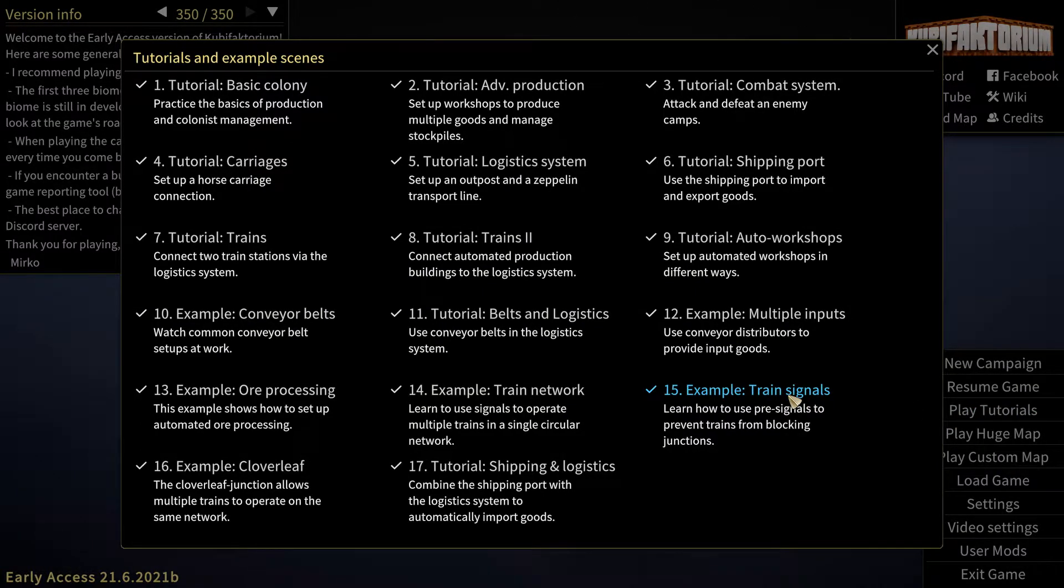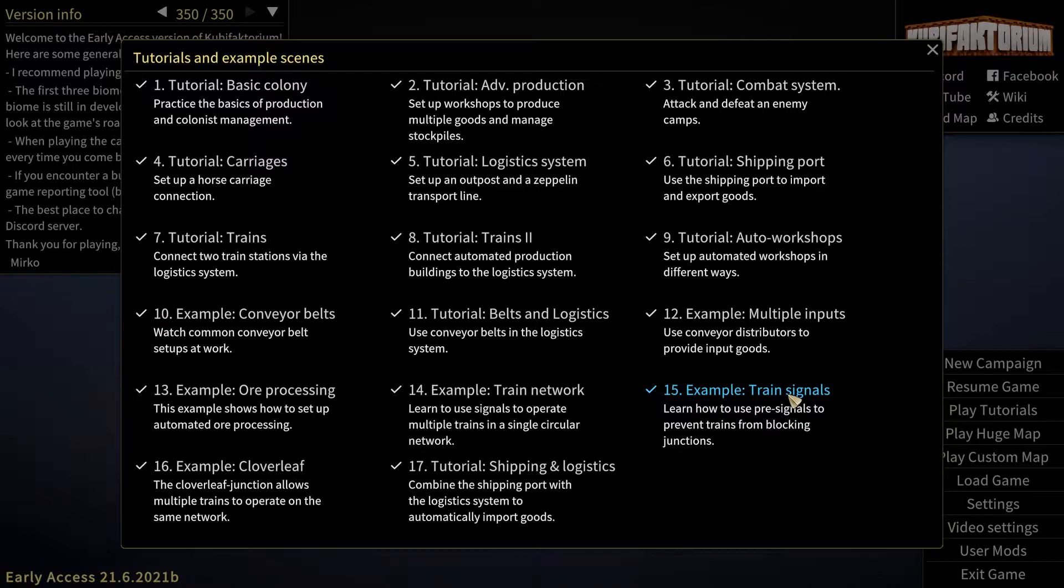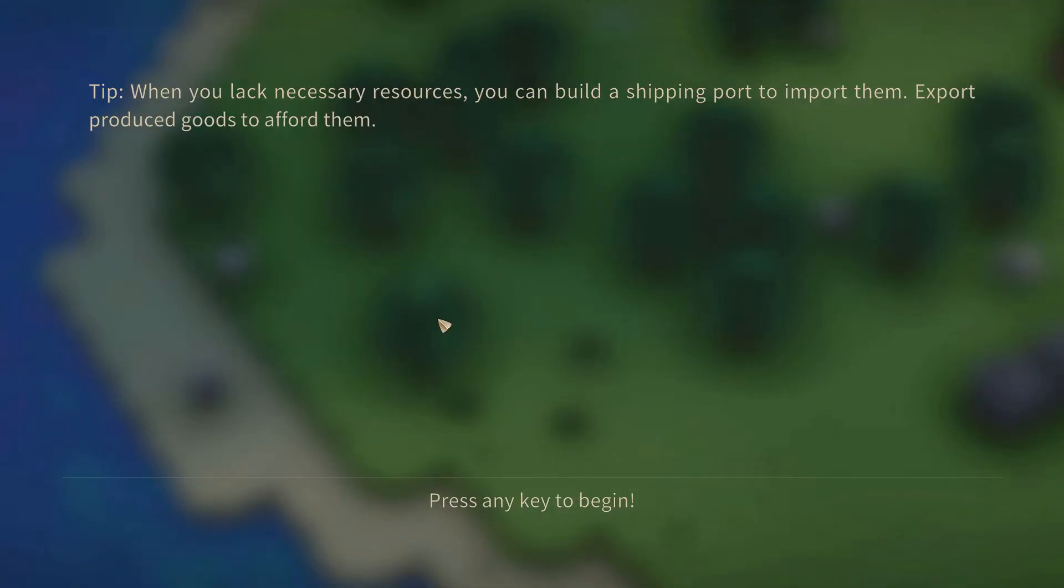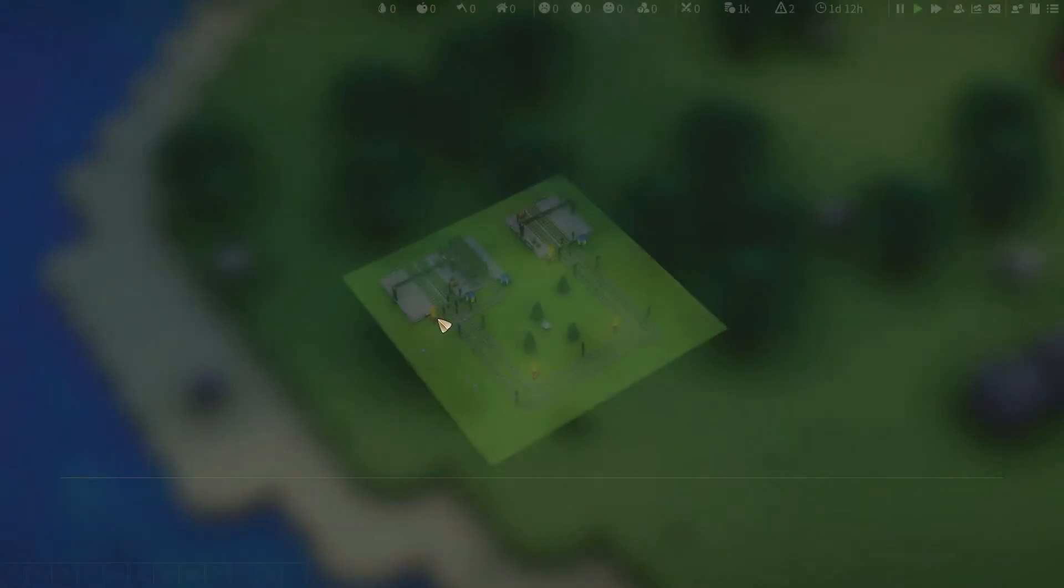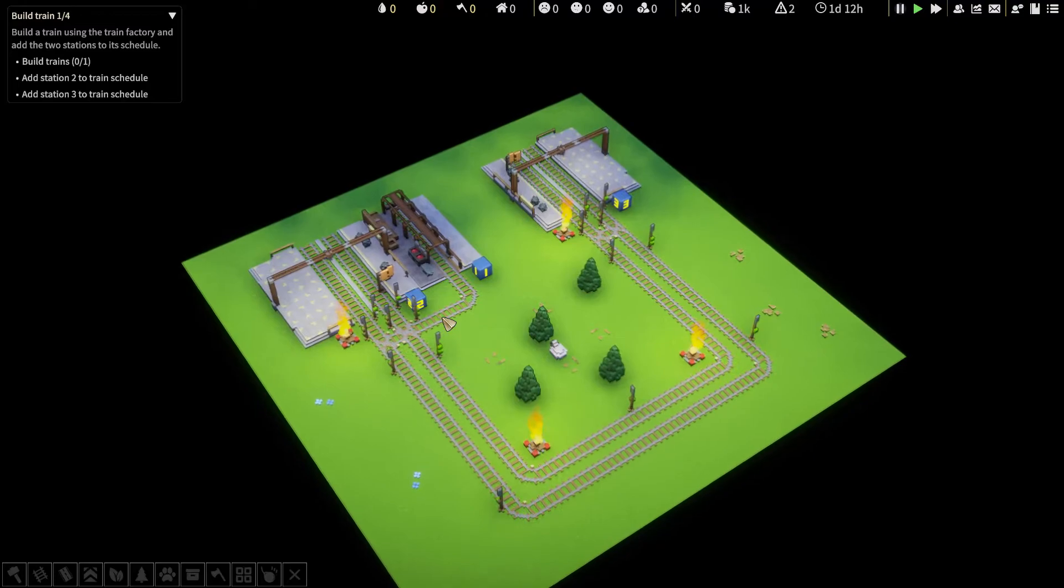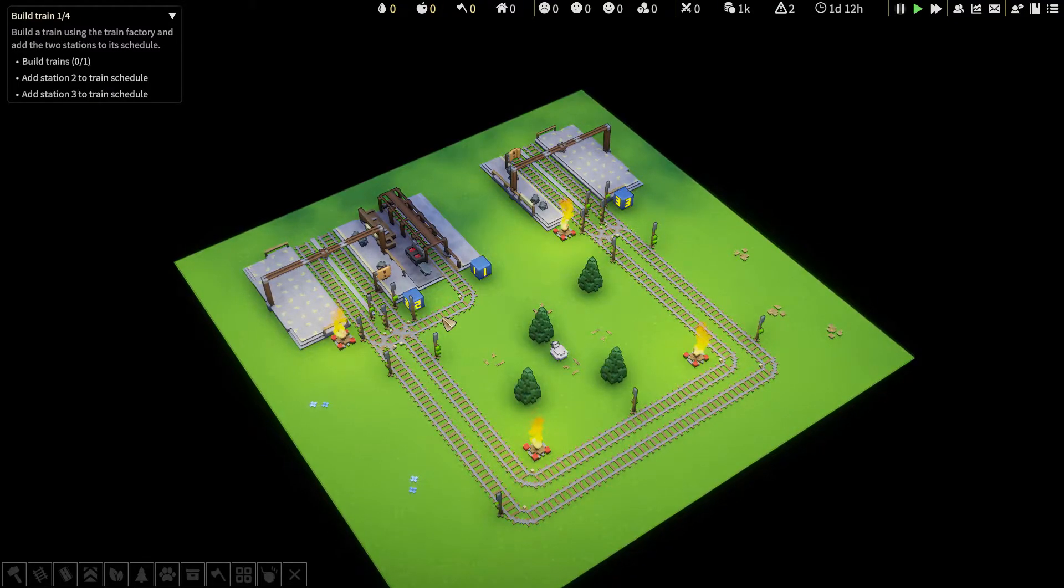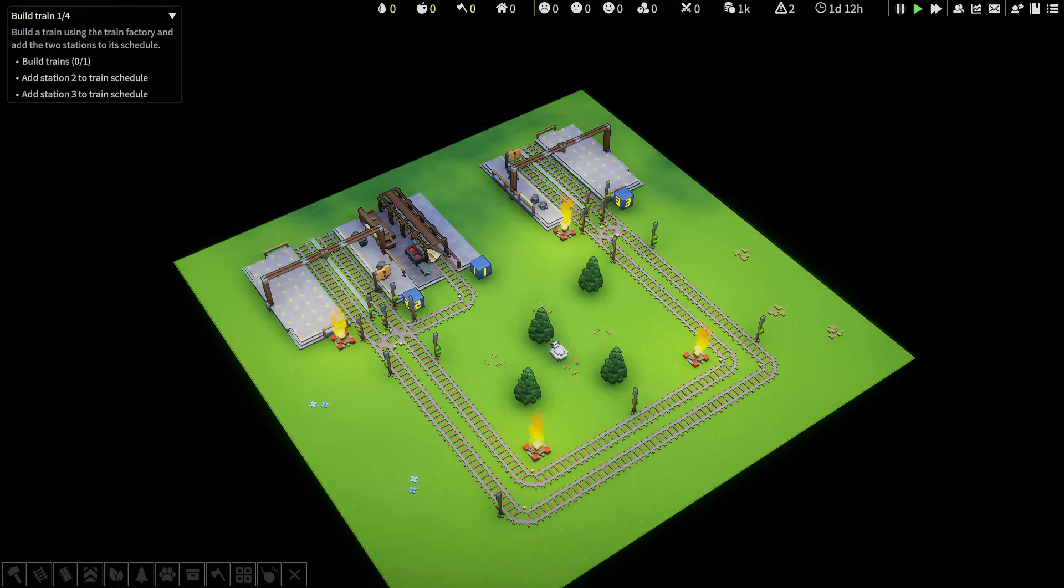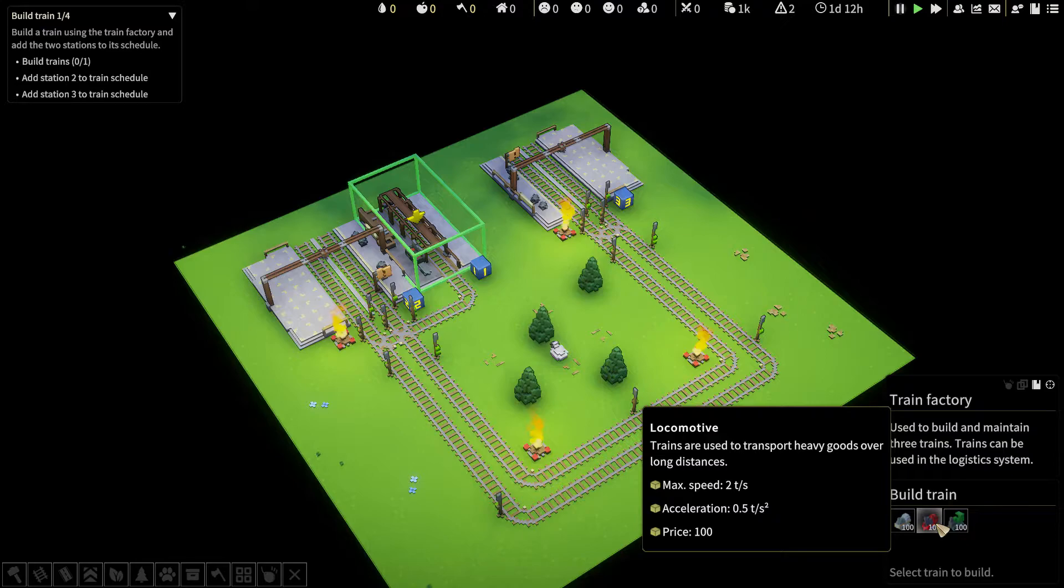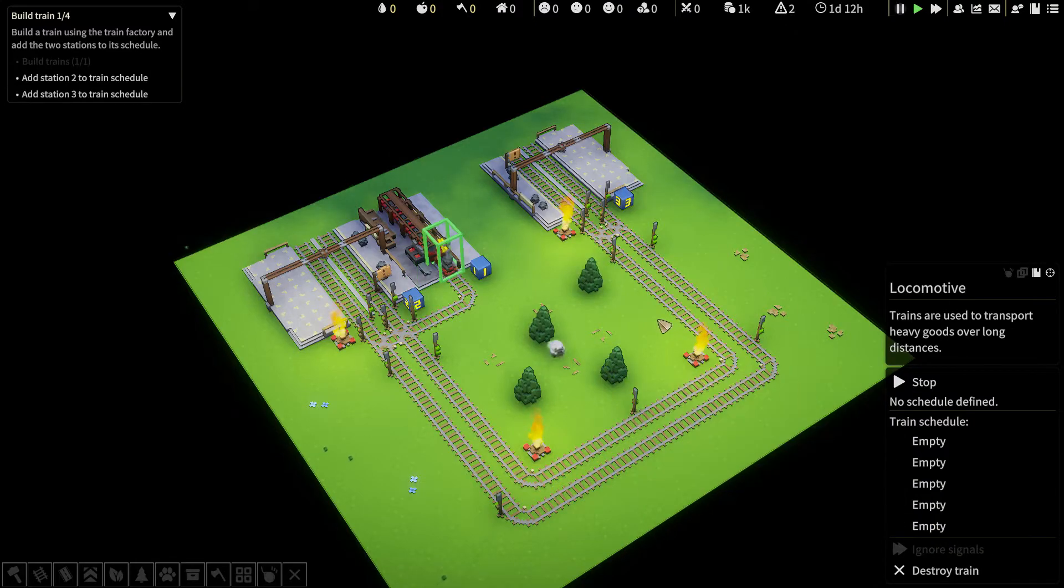We move on to the next tutorial. Train Signals. Learn how to use pre-signals to prevent trains from blocking junctions. Now, let's try the red train.